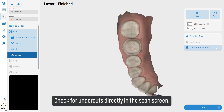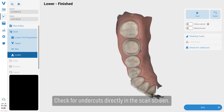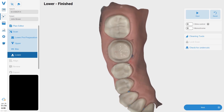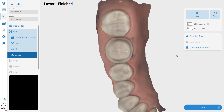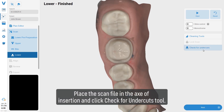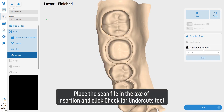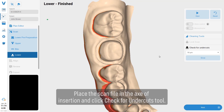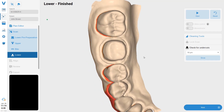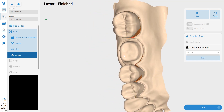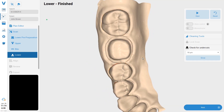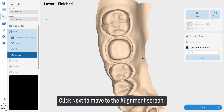Check for undercuts directly in the scan screen. Place the scan file in the axis of insertion and click the check for undercuts tool. Click next to move to the alignment screen.